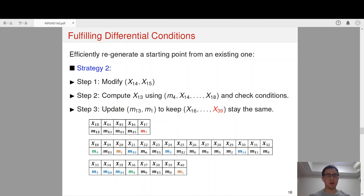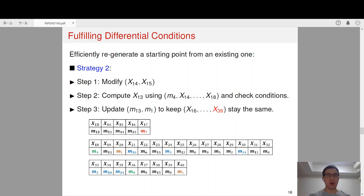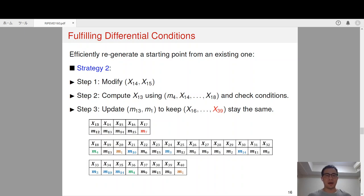For strategy 2, it is also composed of three steps. At step 1, we modify X14 and X15. Then we compute X13 using M4, X14, X15, X16, X17, and X18 and check the conditions on X13. If the conditions hold, then we update M13 and M1 to keep the internal states from X16 to X39 the same. So if the number of conditions on X13 is small, it is quite efficient to regenerate a starting point with strategy 2.